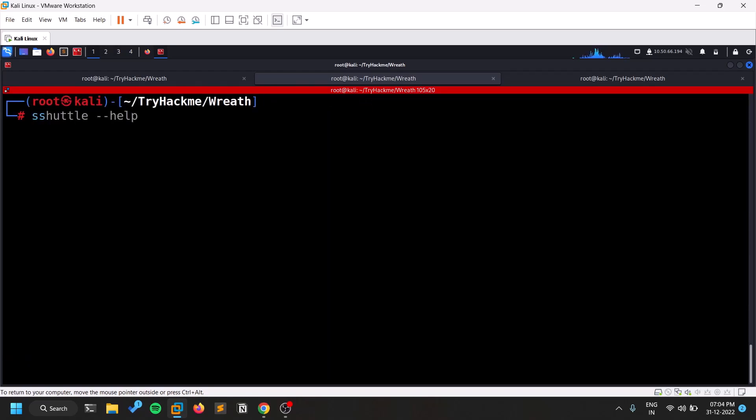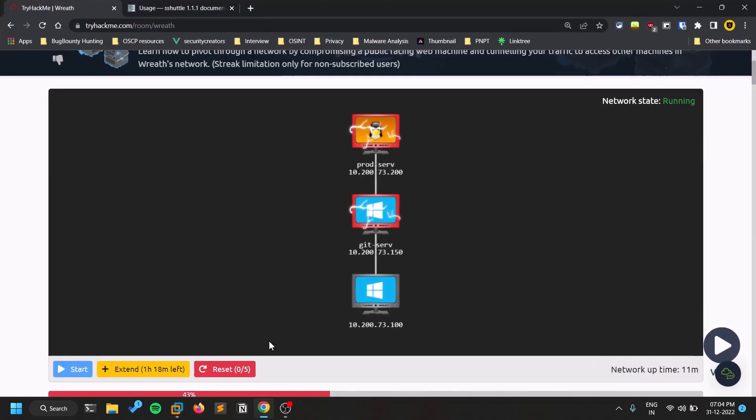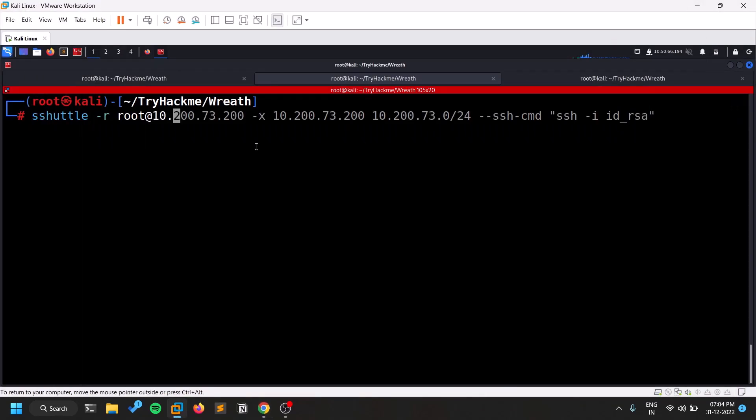So let's now try to use this sshuttle and we can, now we can see that we'll be successfully able to access it. So sshuttle and hyphen R. Give the username that you already compromised or all the credentials that you have. And give the IP which you compromised. I'm telling you the scenario once again, we compromise this public facing server. So this is the thing. And the user that I compromised is root. So 200.73.200.